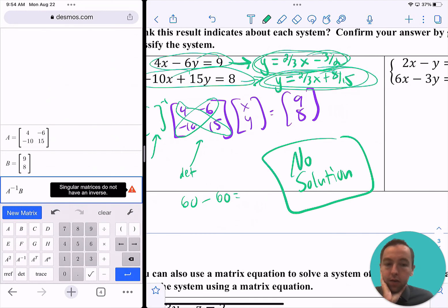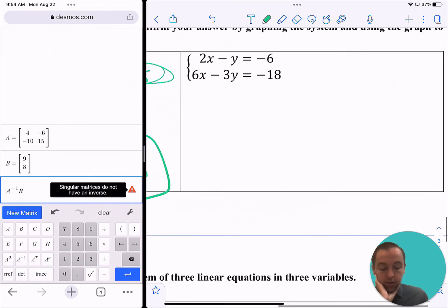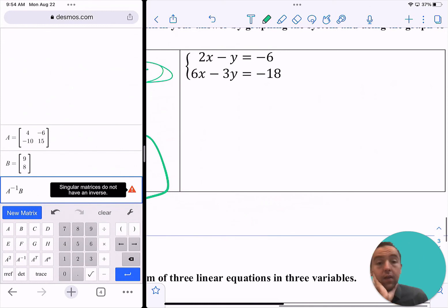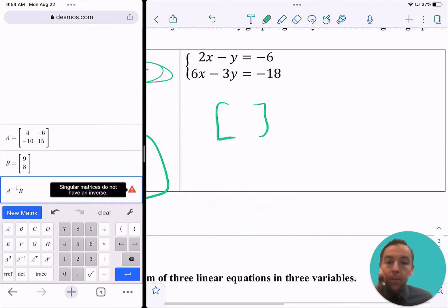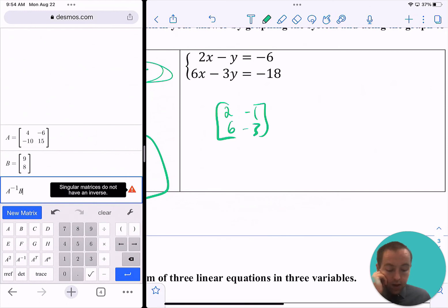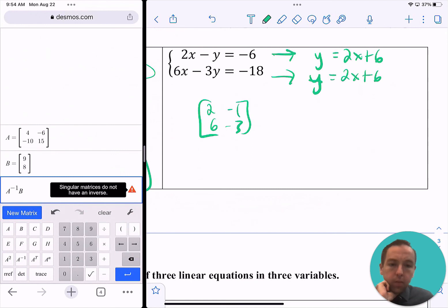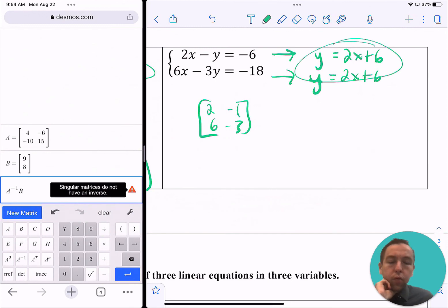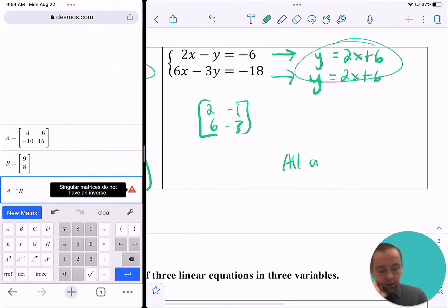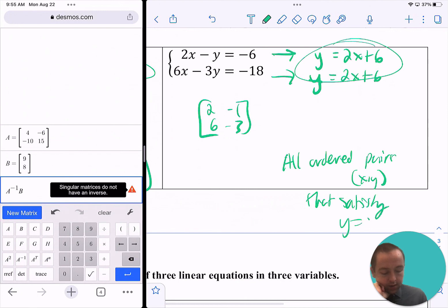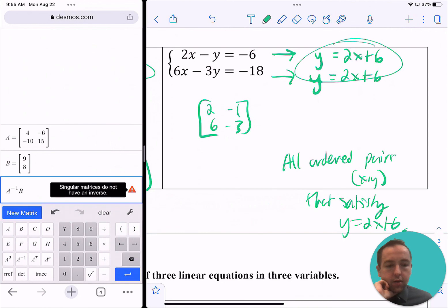Just looking at the triangle error doesn't tell you whether there's no solution or infinitely many. For this problem here, you'd get the same triangle error because the matrix 2, negative 1, 6, negative 3 also has a determinant of 0 and no inverse. But solving both equations for y gives y equals 2x plus 6 for each — they're the same equation. So the solutions are all ordered pairs (x, y) that satisfy y equals 2x plus 6, giving an infinite number of solutions.